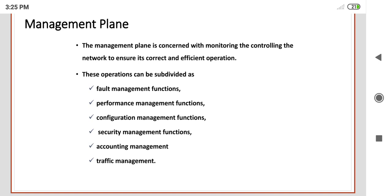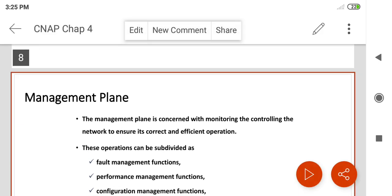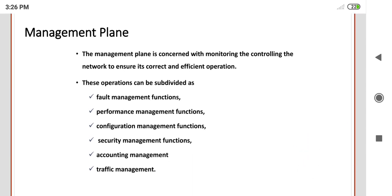The next important function is the security management function. Secured data is most important for both the sending and receiving sides. Protocols must be developed and maintained for security reasons. Security management handles how to identify authentication, how to remove unauthenticated persons, and these security functionalities are maintained through the security management system.